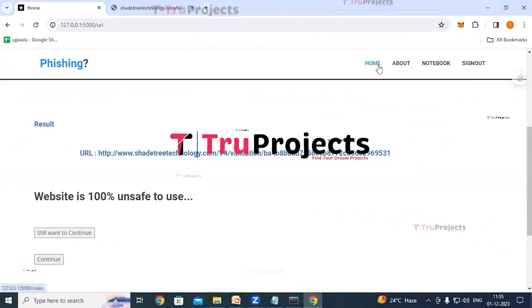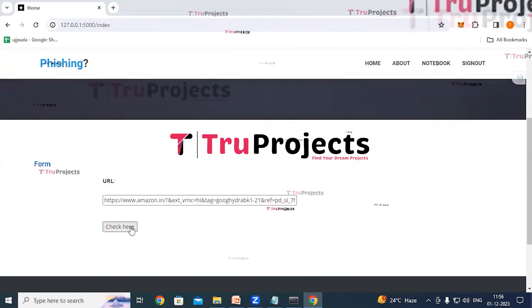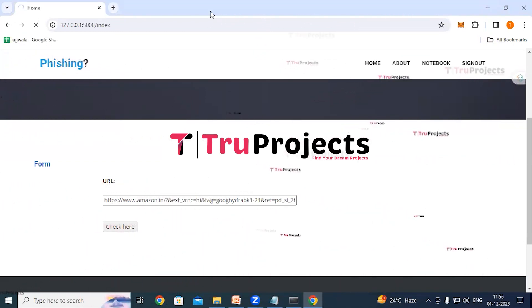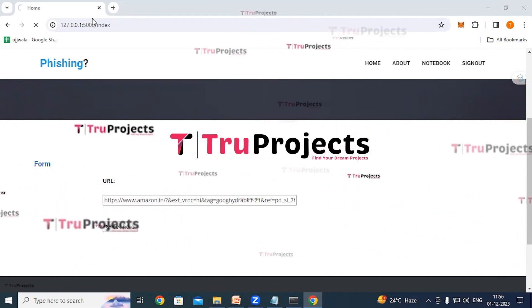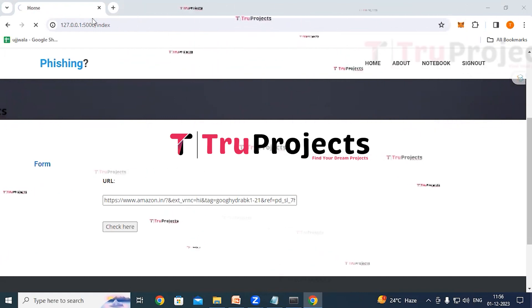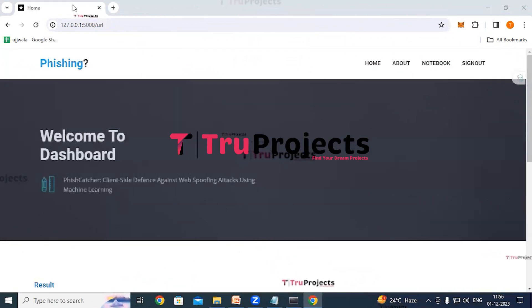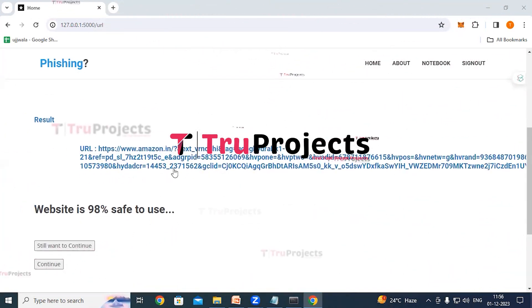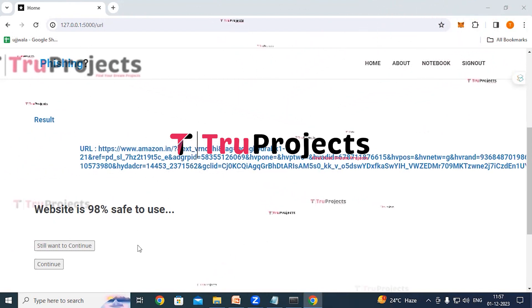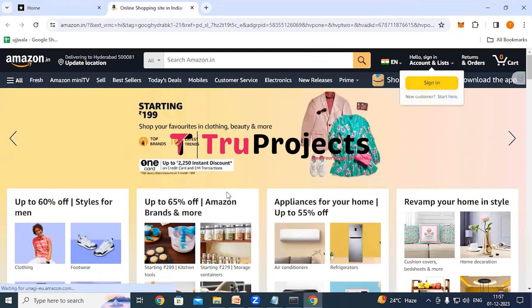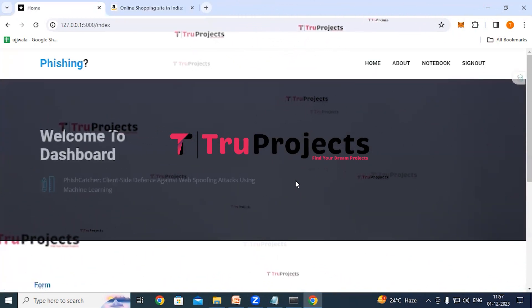Clicking the Home link allows trying another URL. After providing a new URL input and clicking 'Check', the result shows the website is 98% safe to use. Clicking 'Still want to continue' takes the user to that website. Similarly, any URL can be provided to get a classification of whether it is phishing or not. Click the Sign Out link to log out.